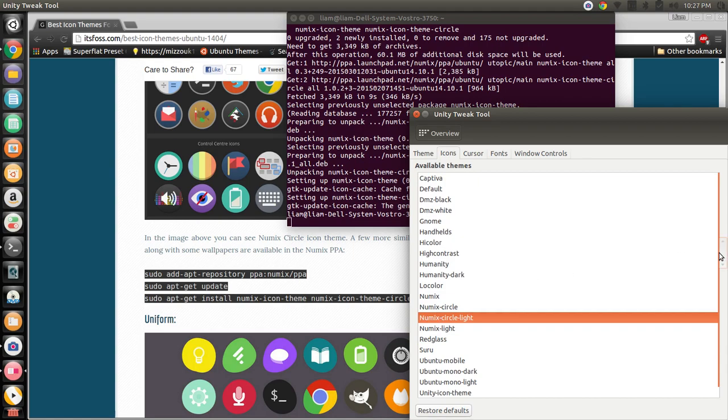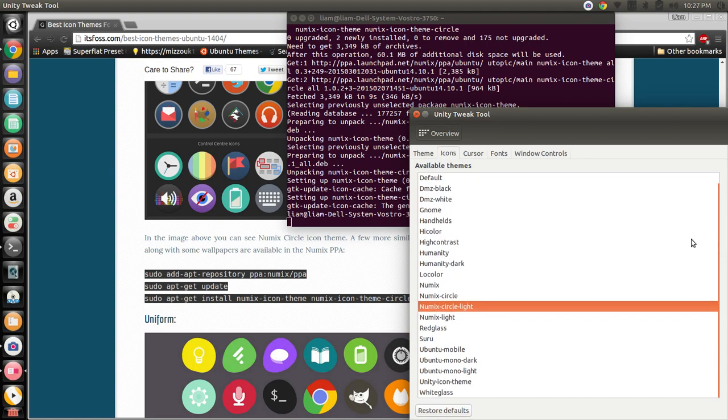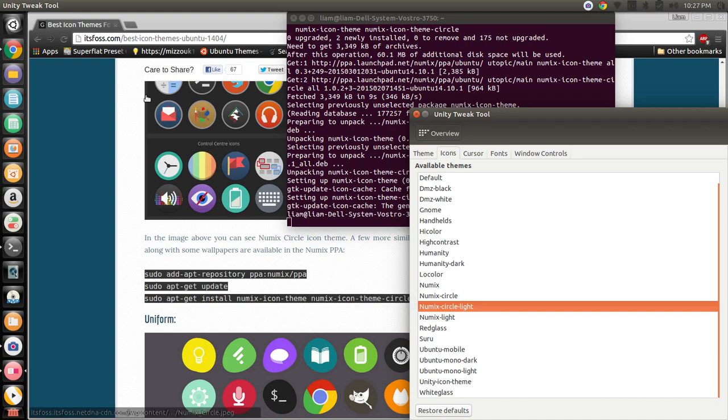And now we have ourselves our fancy icons. I'm going to leave it like that.